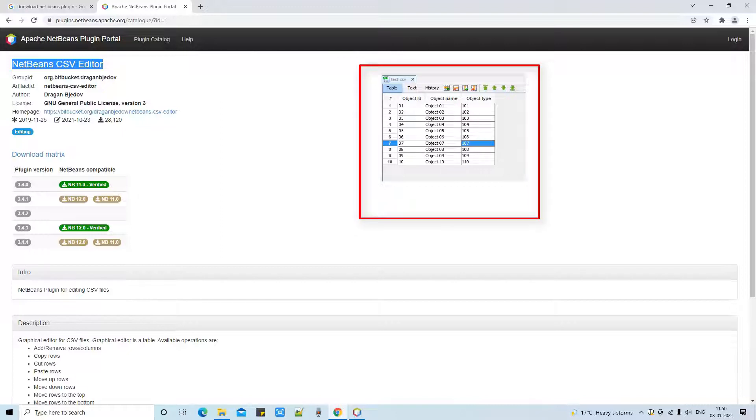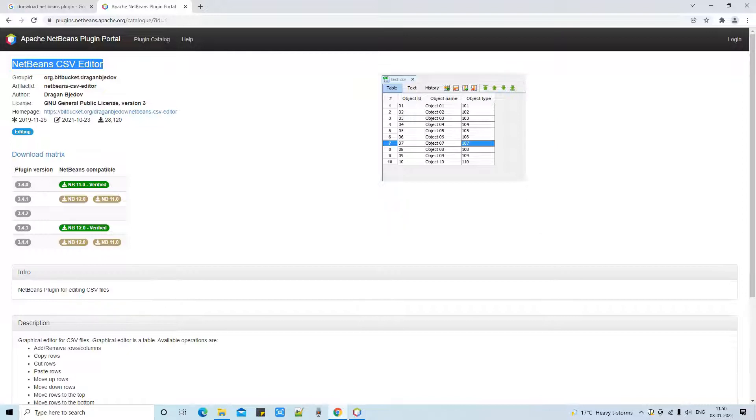On the right hand side you can see this image showing the graphical user interface you will get. It will look like this one - you have the navigation controls, buttons to add new rows and different things, and a few basic features which will help you edit your CSV file in NetBeans.